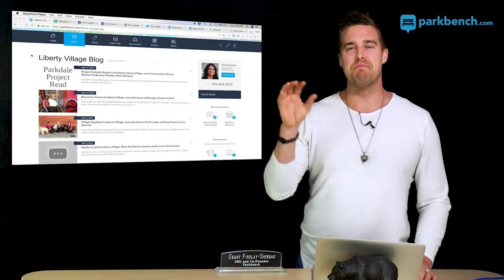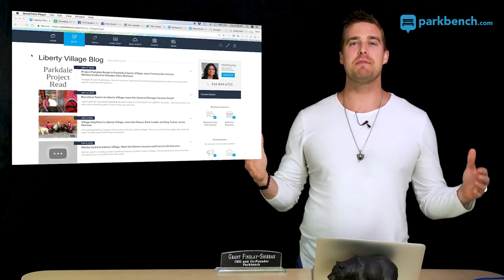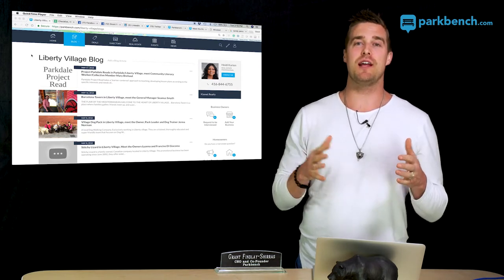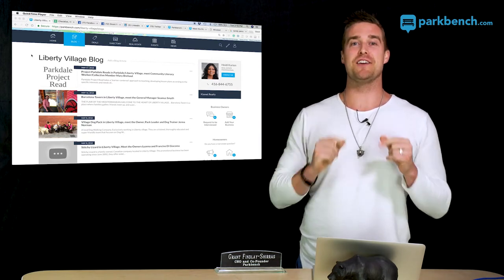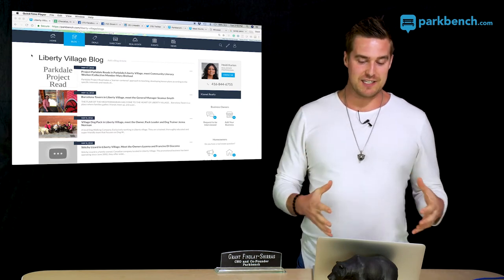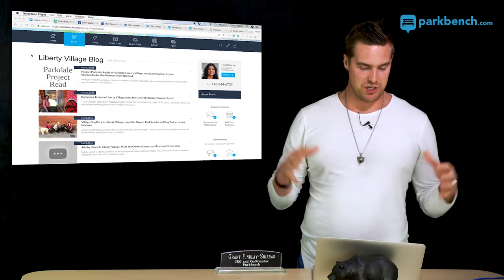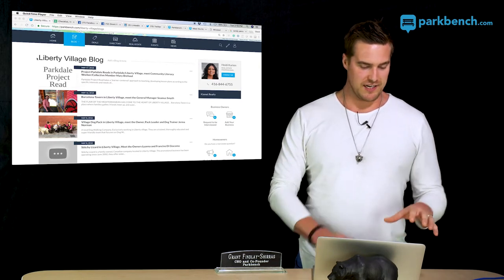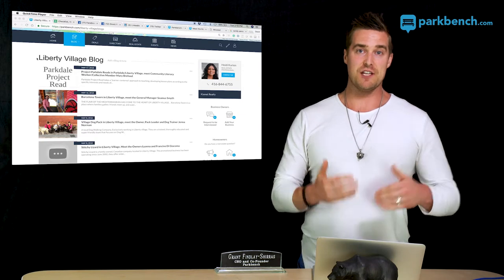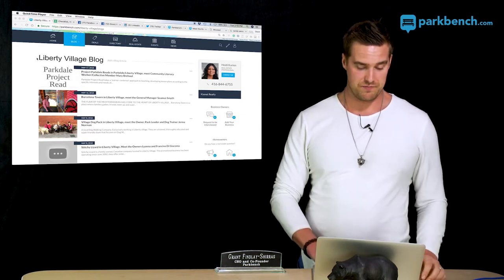Now that you've done and posted your interview on Park Bench, let's talk about how to promote it — how you can promote it and also what Park Bench does to get your interviews more exposure.